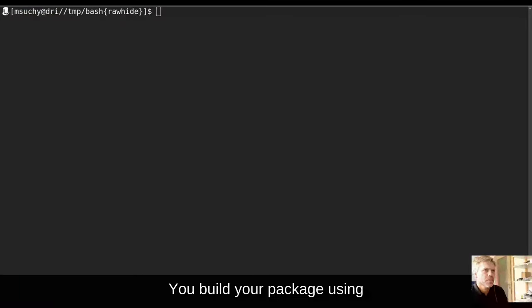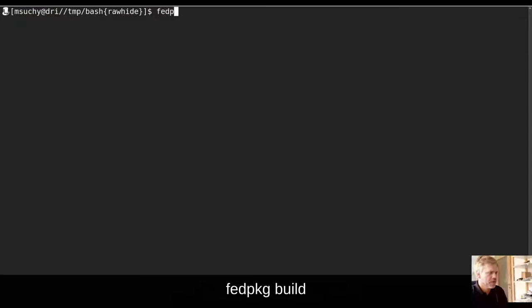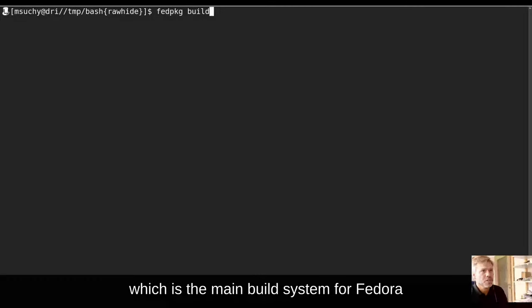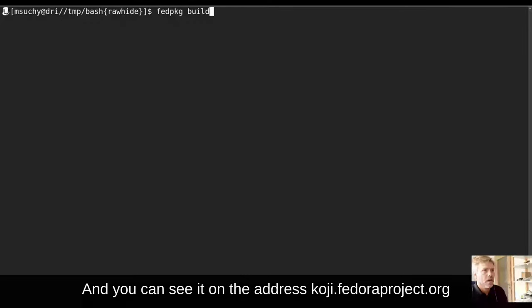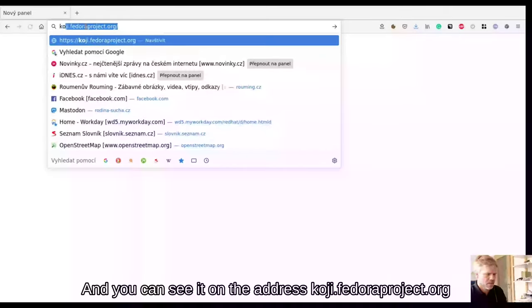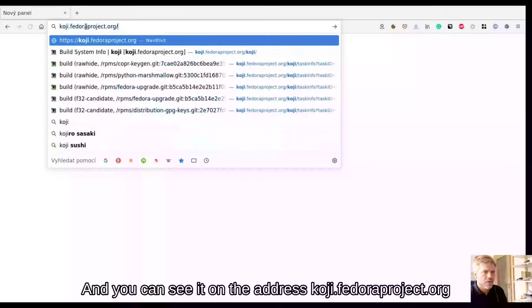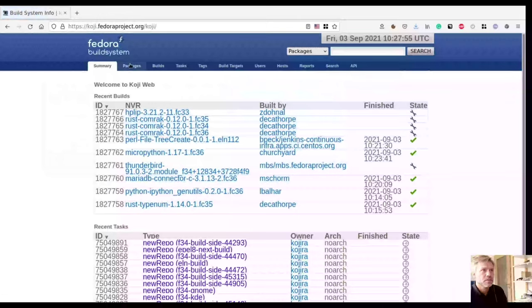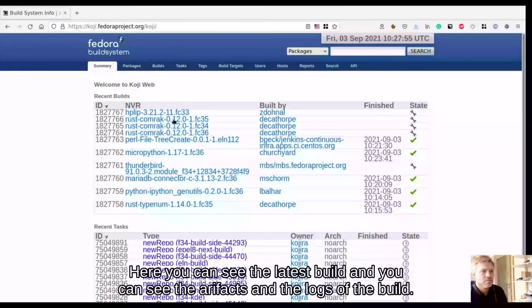You build your package using fedpkg build, which submits your build to Koji, which is the main build system for Fedora. And you can see it on address koji.fedoraproject.org.